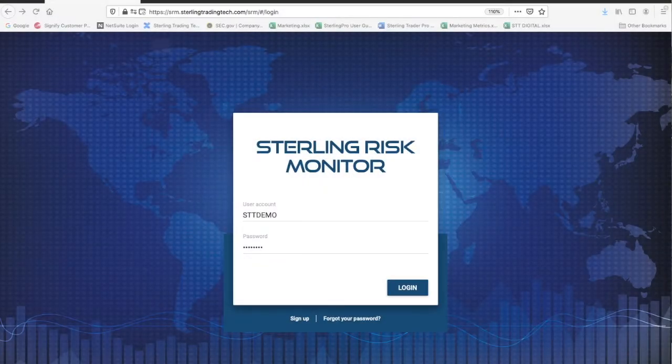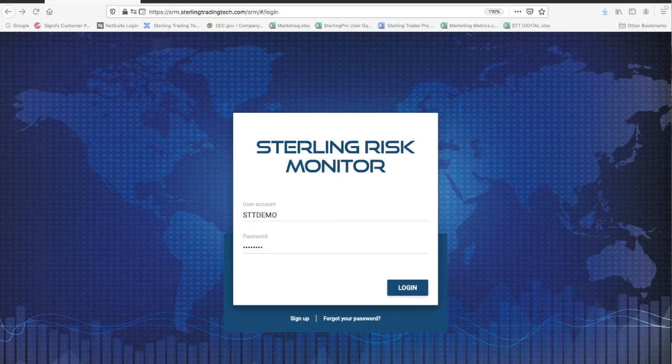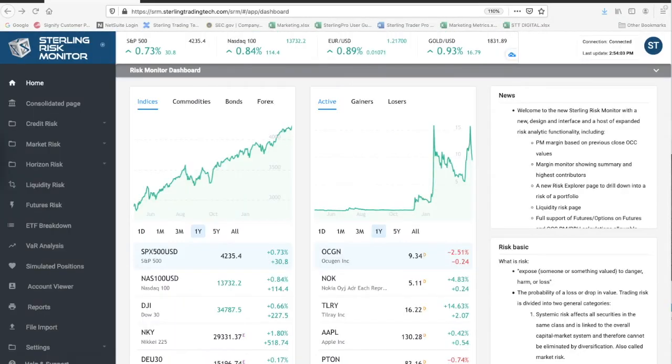The Sterling Risk and Margin Monitor offers the ability to create custom reports. Simply follow these steps to create your own custom report.